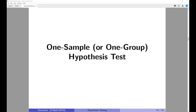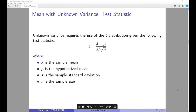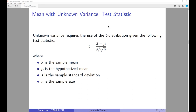We are now going to look at one-sample or one-group hypothesis tests. First, we look at hypothesis tests of the mean with unknown variance. When the population variance is unknown, we use the t-distribution with the following test statistic: (x̄ − μ) / (s / √n), where x̄ is the sample mean, μ is the hypothesized mean, s is the sample standard deviation, and n is the sample size. This expression should look very similar to what we saw for confidence intervals.